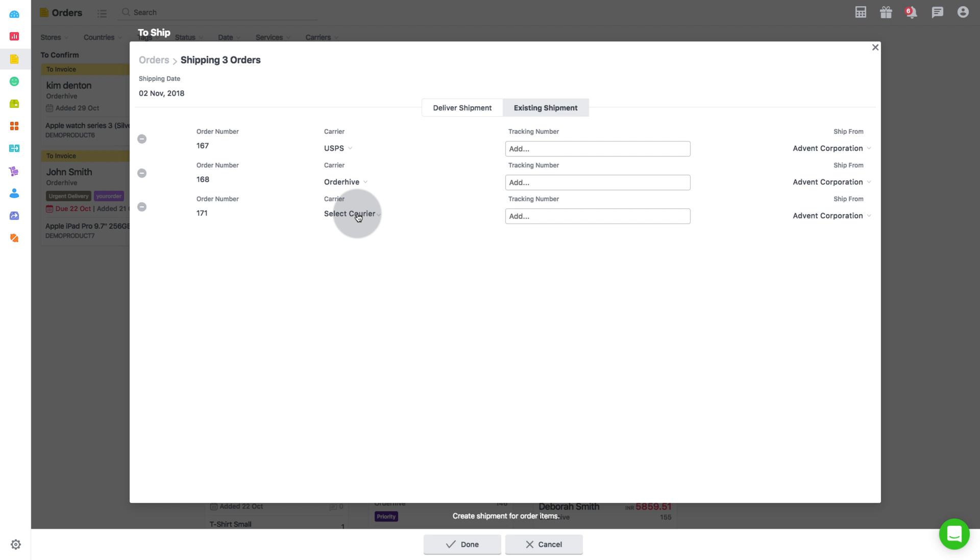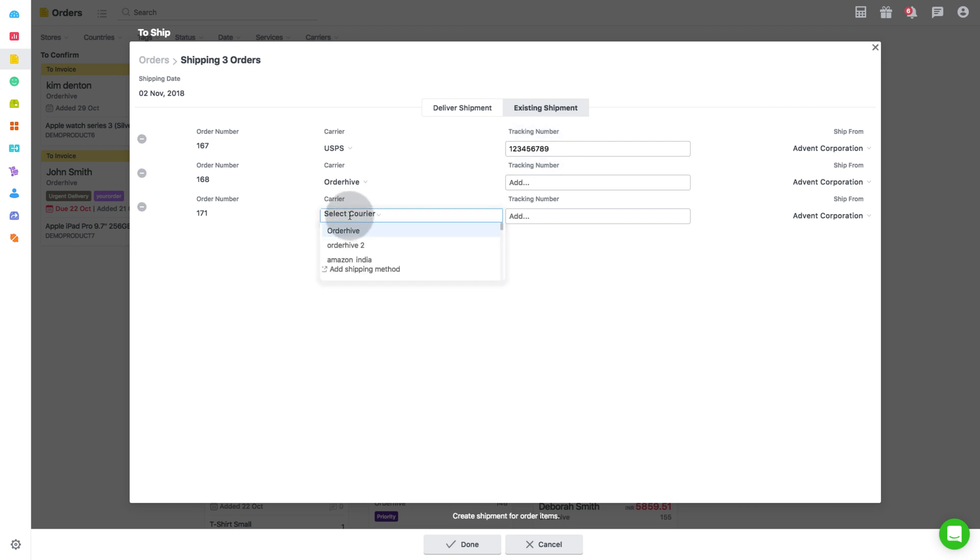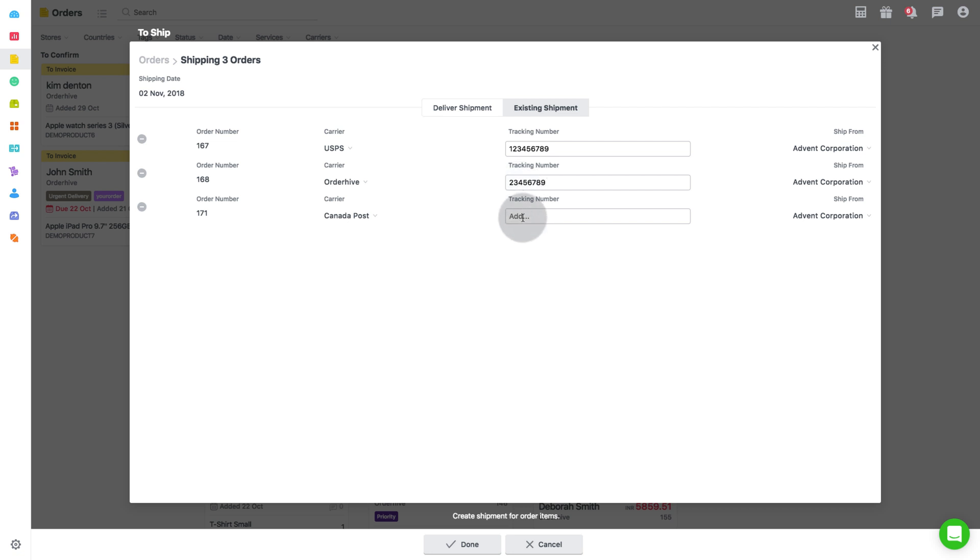After selecting shipping carriers for each order, enter the tracking numbers for each, as provided by the carrier and then select the warehouse you want to ship your orders from.